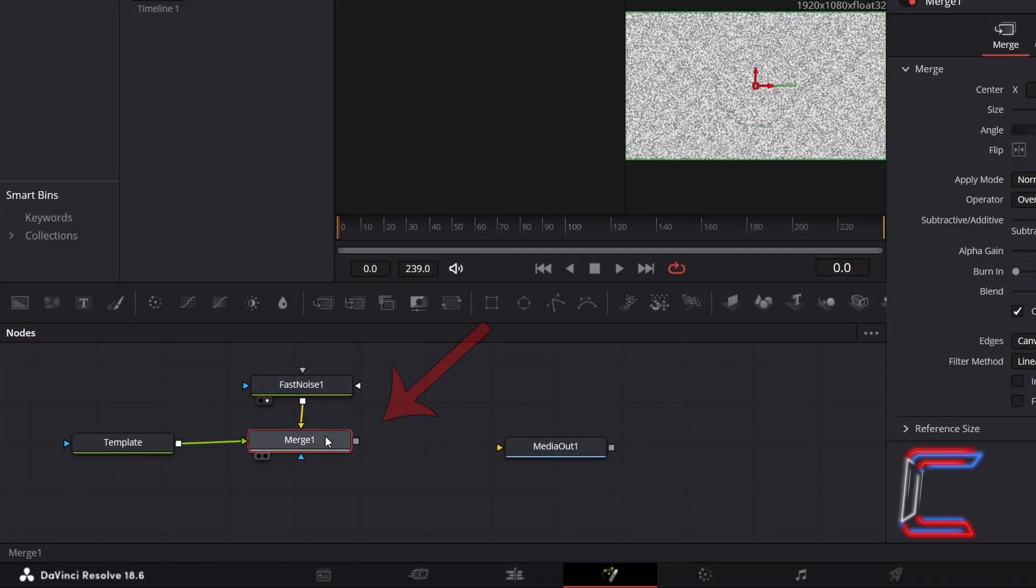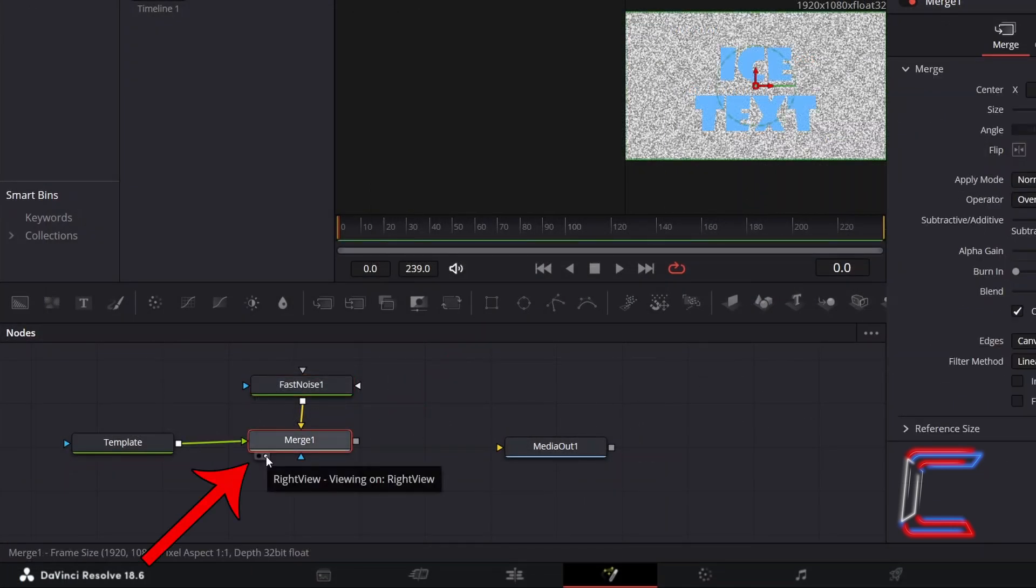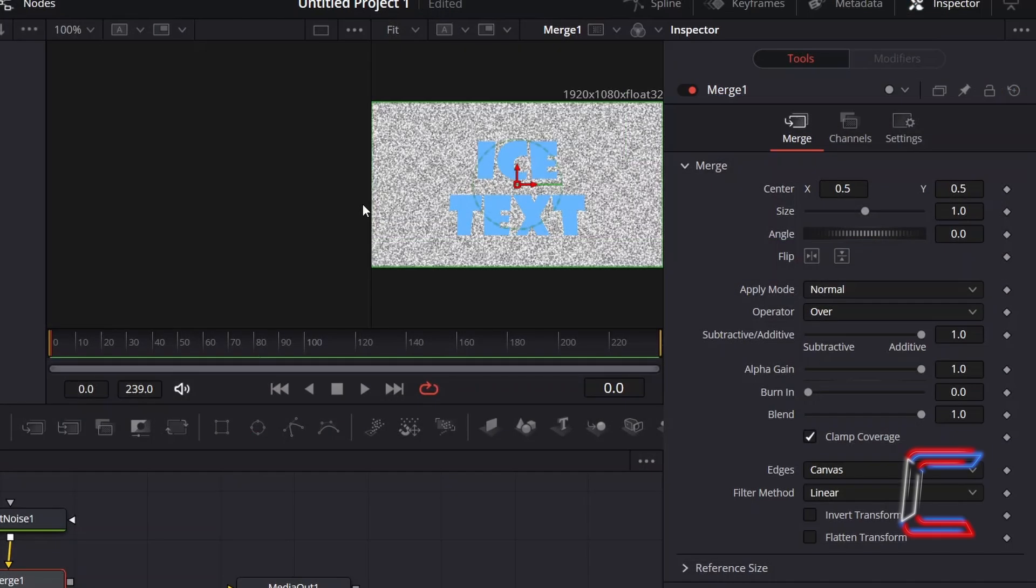When we select the Right View option for Merge 1, we can see that the Fast Noise effect hasn't been merged with the text. In order to do this, change the Operator from Over to In.